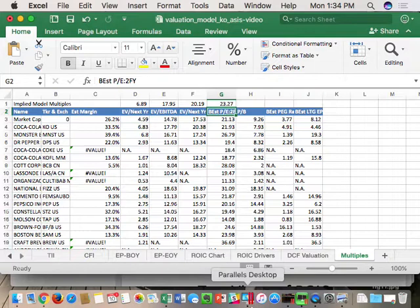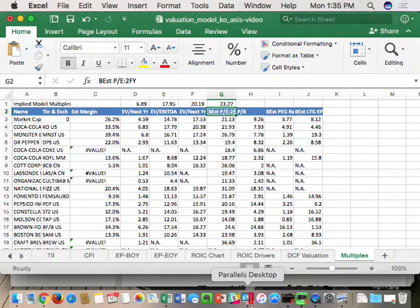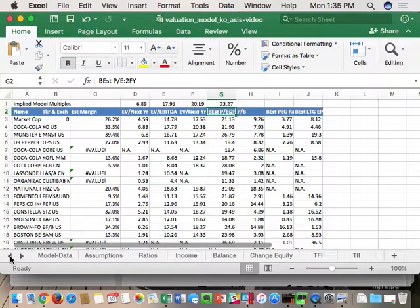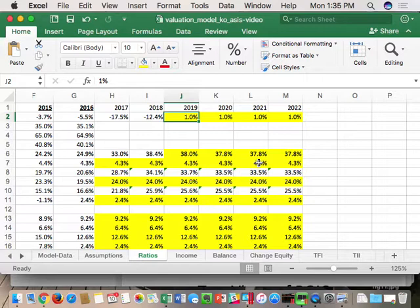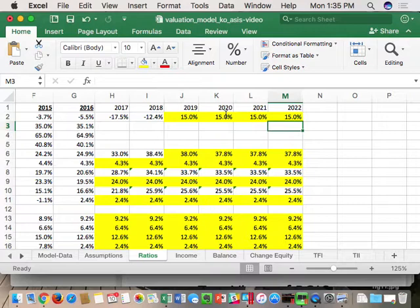Here's the real point: these implied multiples are a sanity check. If you do a hold, your target price is close to the current price, so the sanity check is less critical. But when you have a buy or sell recommendation, you need to be careful not to just believe your own model. For example, if I convince myself Coke is going into bullish growth mode at 15% revenue growth per year starting in 2019, that gets me a share price of $70.